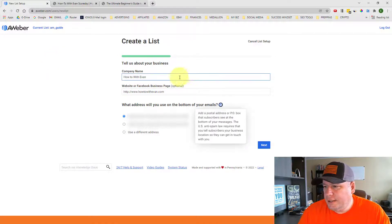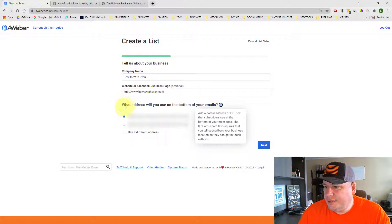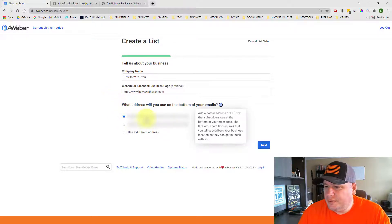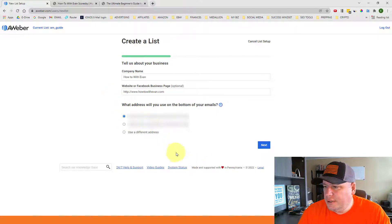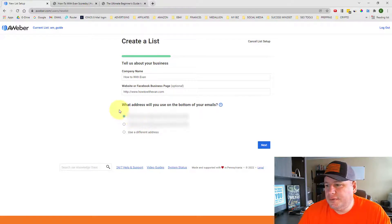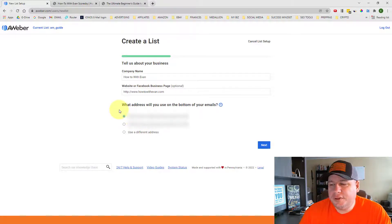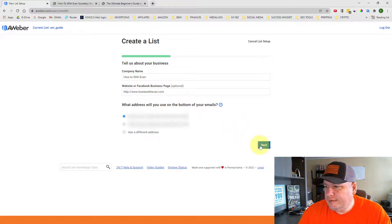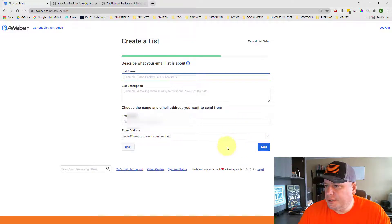And I select the address that's associated with my business. This is required to have your address at the bottom of your emails. You can choose to put any address on there that you'd like. And that's just my business address, so I'll go ahead and click on next.